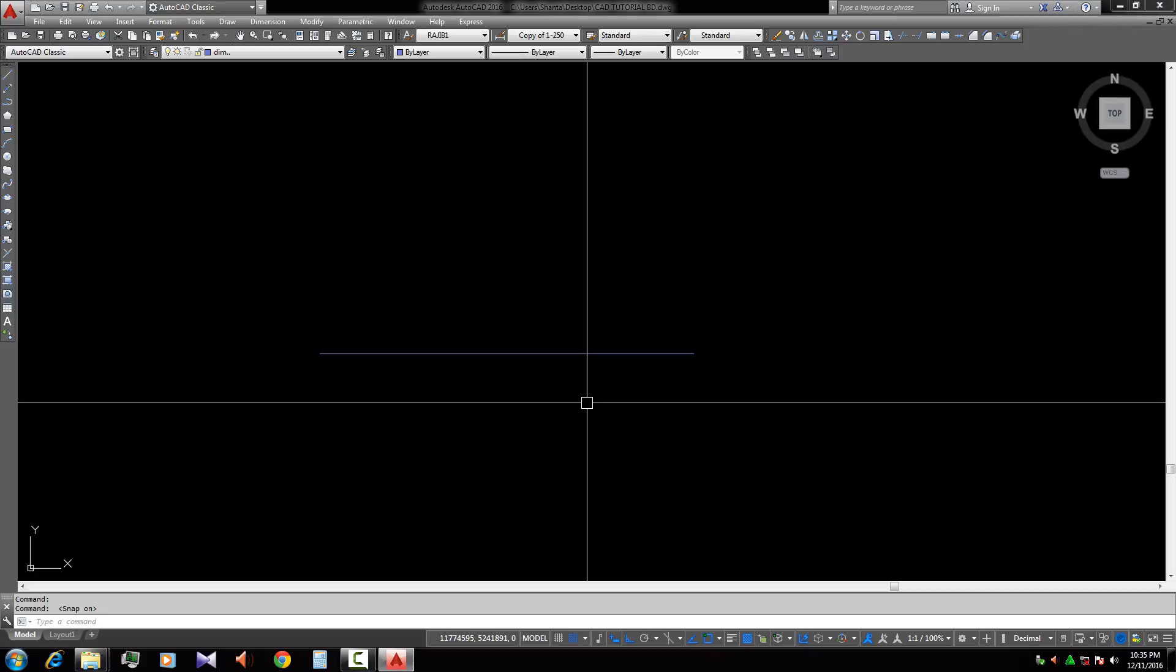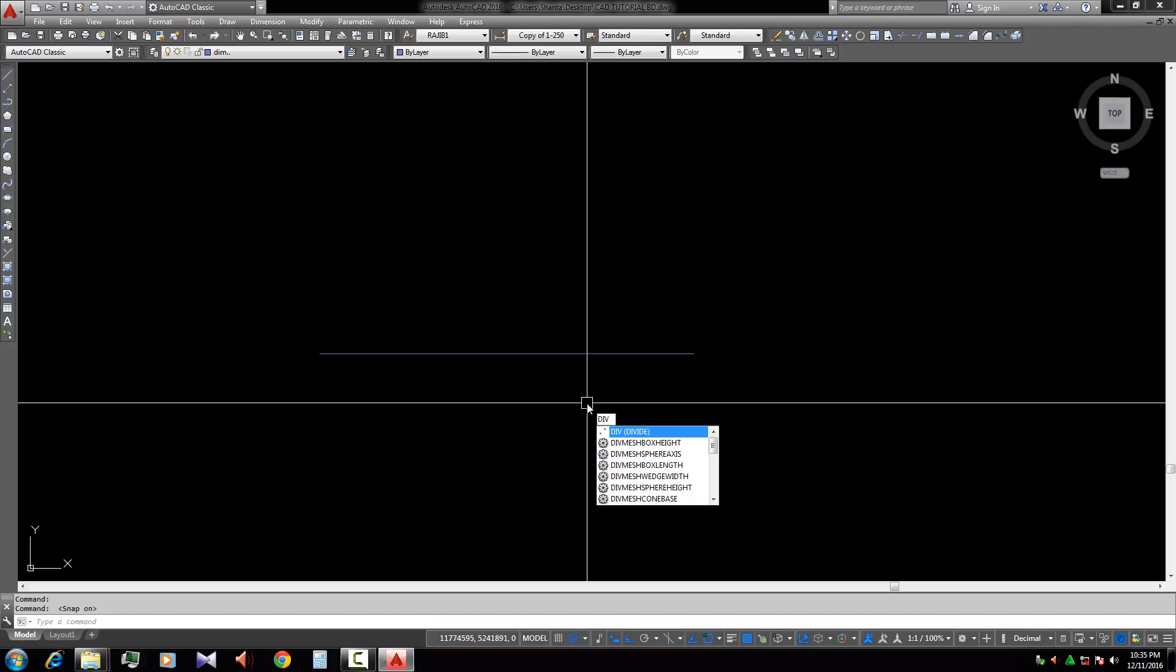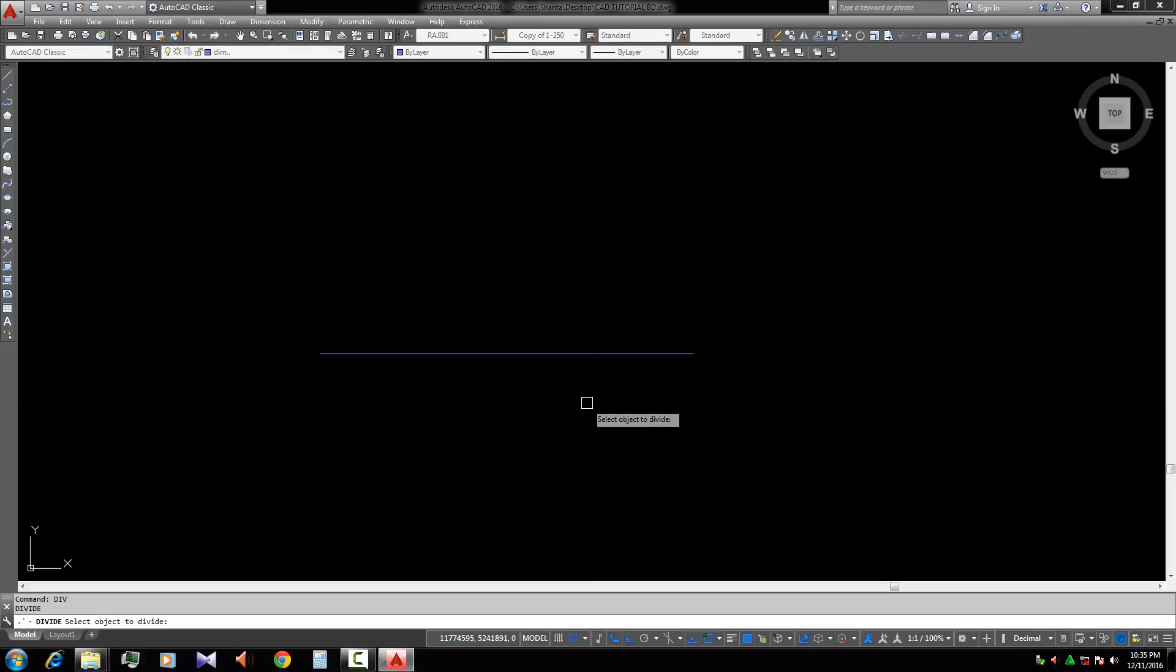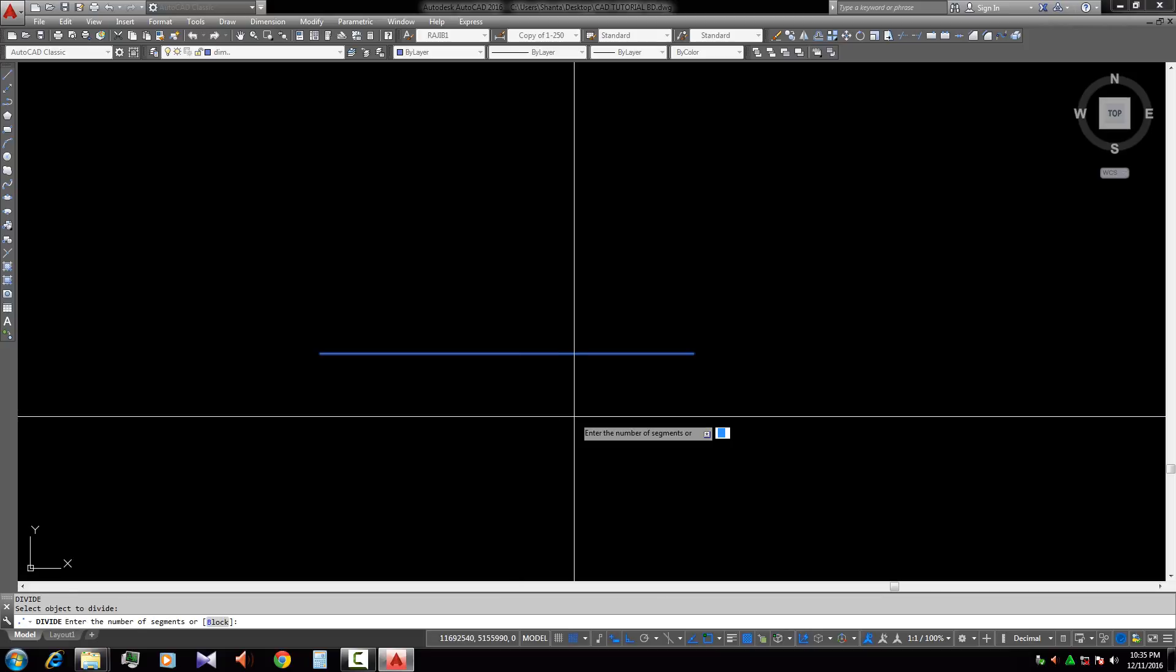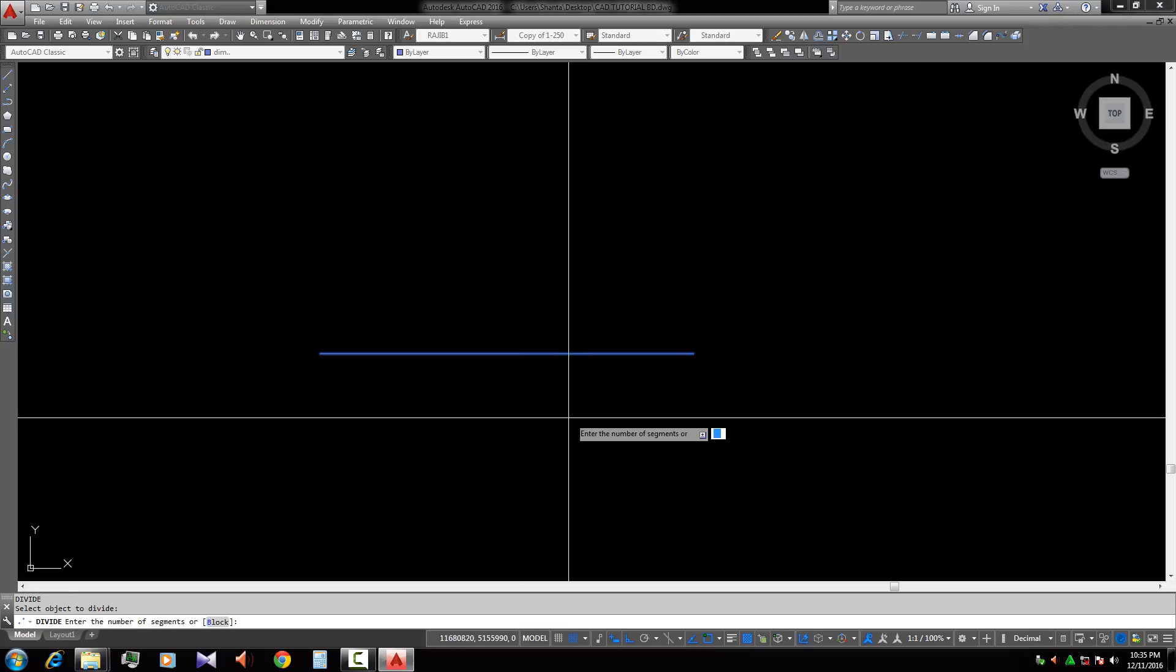We need the divide command, so we type DIV Enter, the short command. Then we select the line. Now we give the number of pieces, so it's five pieces we need to divide.